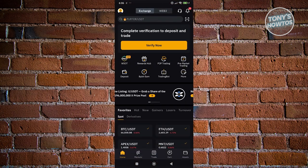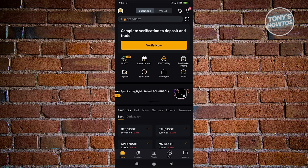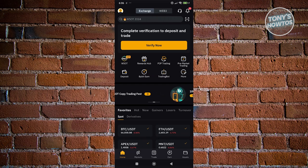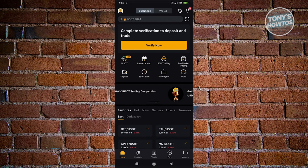Once you've logged in, one of the things you need to make sure is that you've verified yourself first. So if you do see the Verify Now button, go ahead and do that first before doing the next steps.